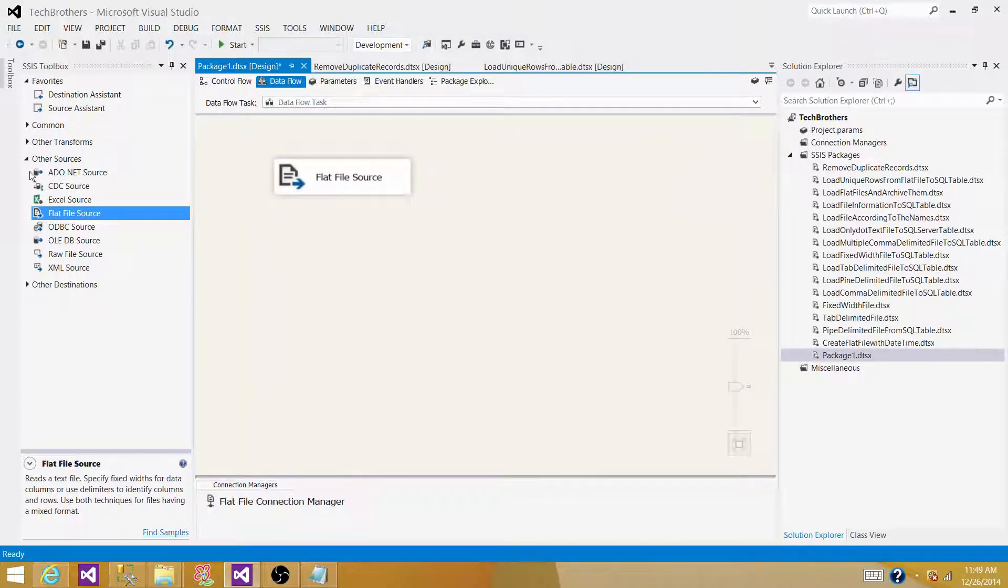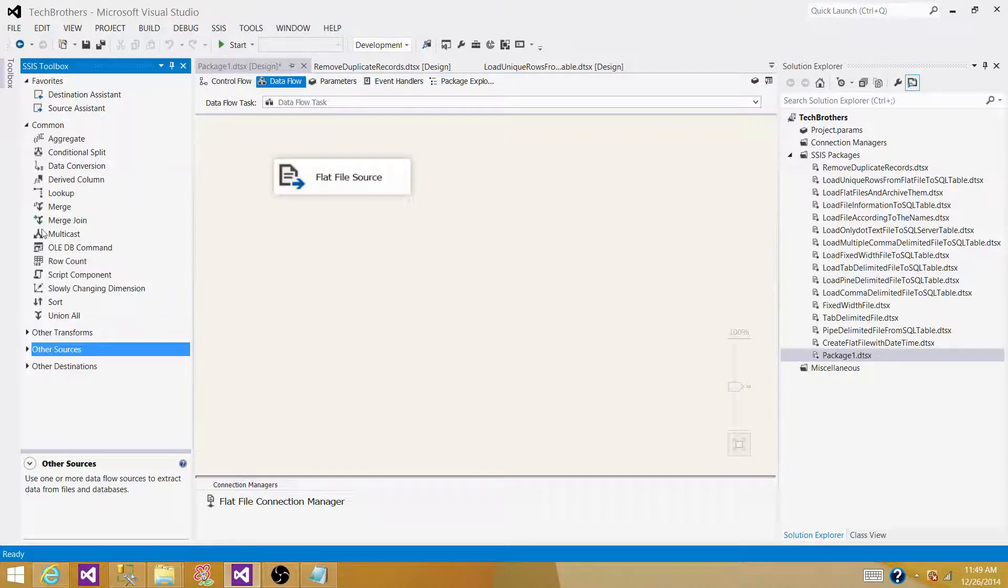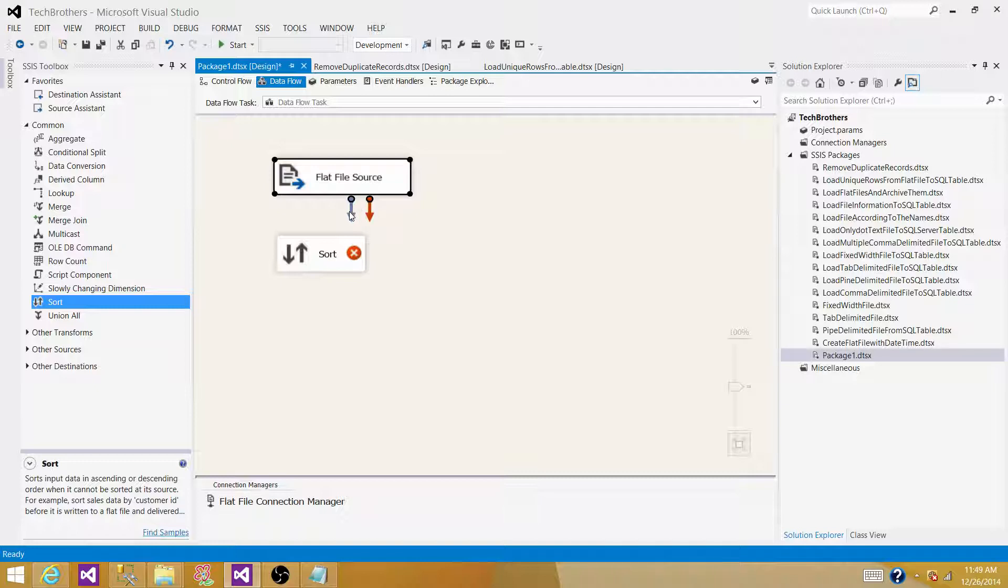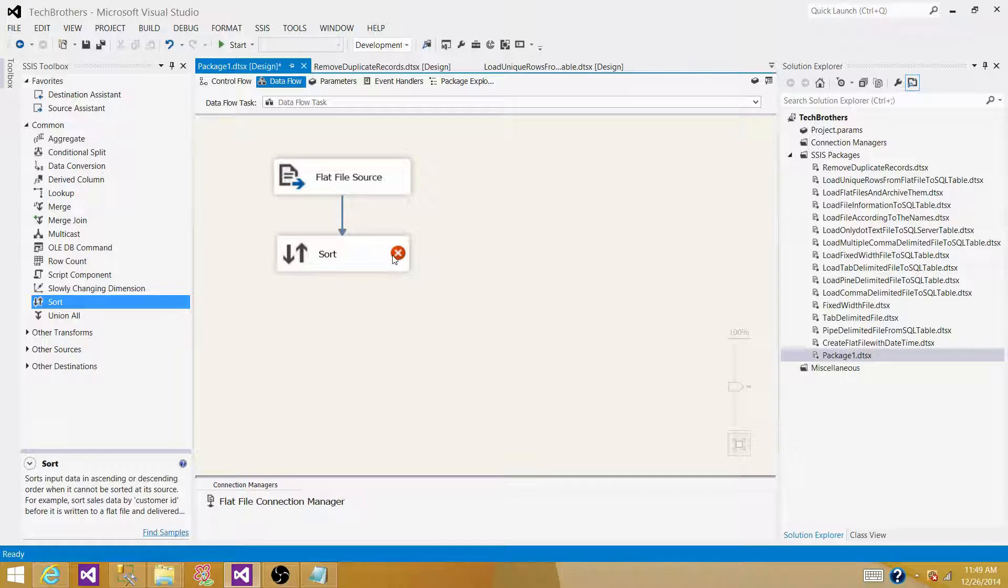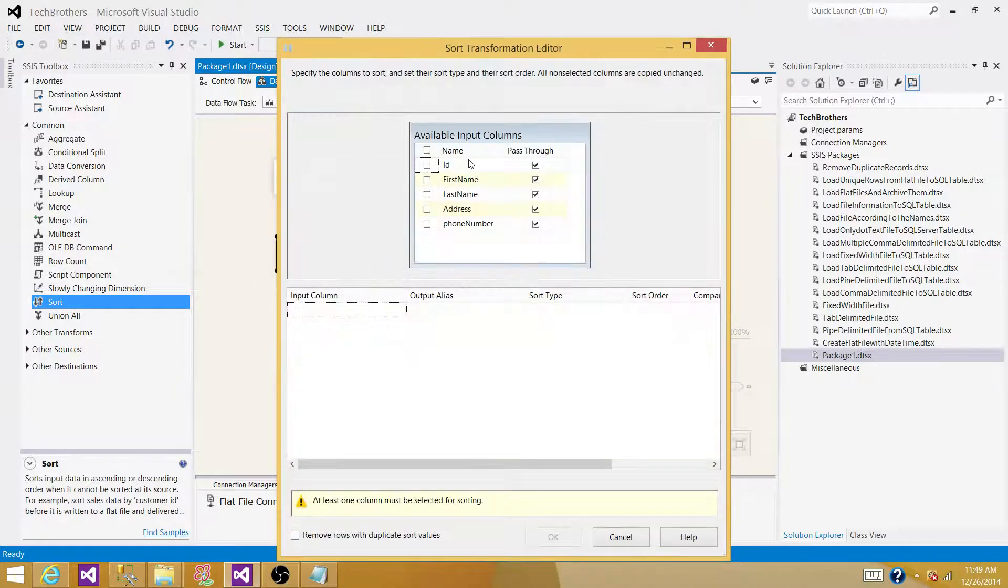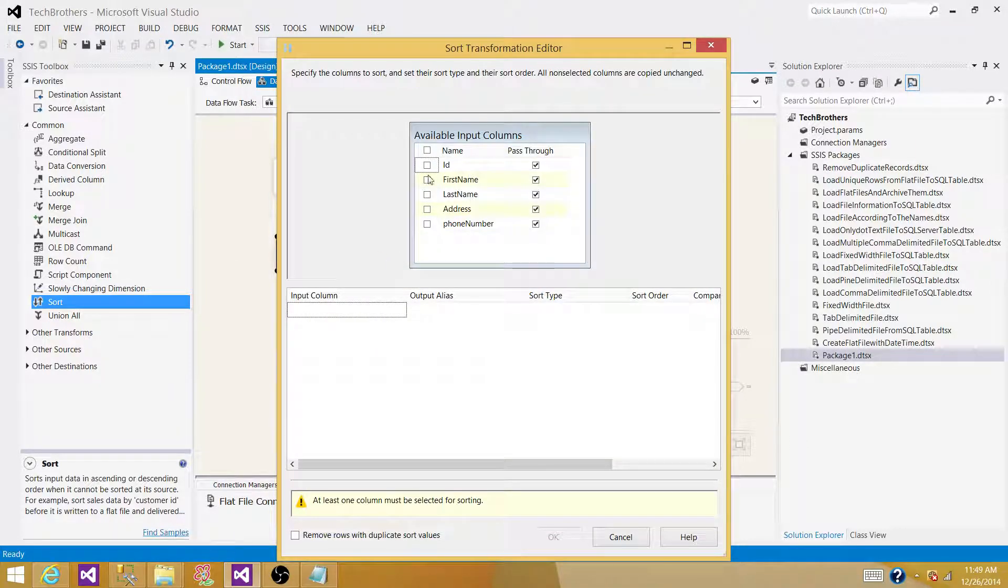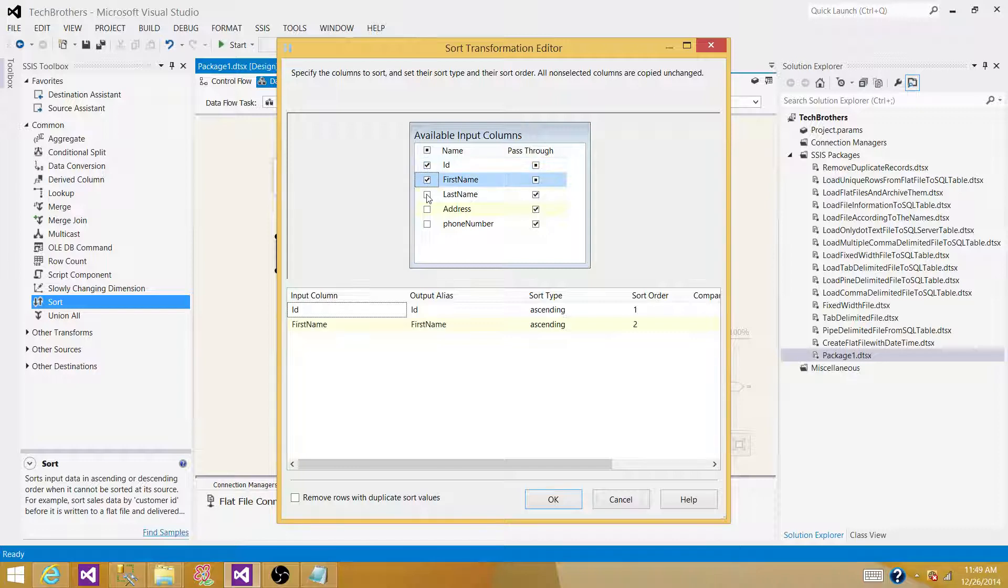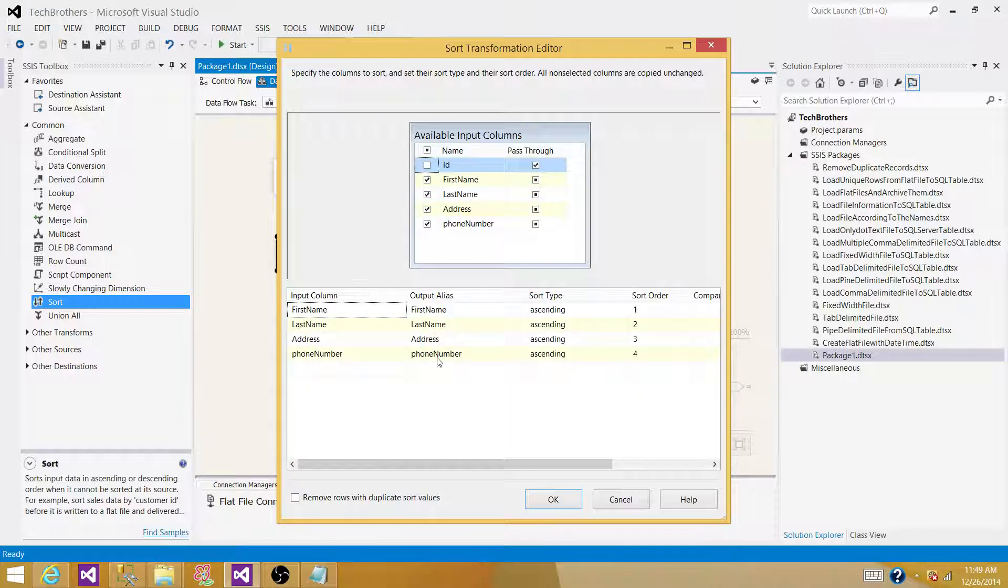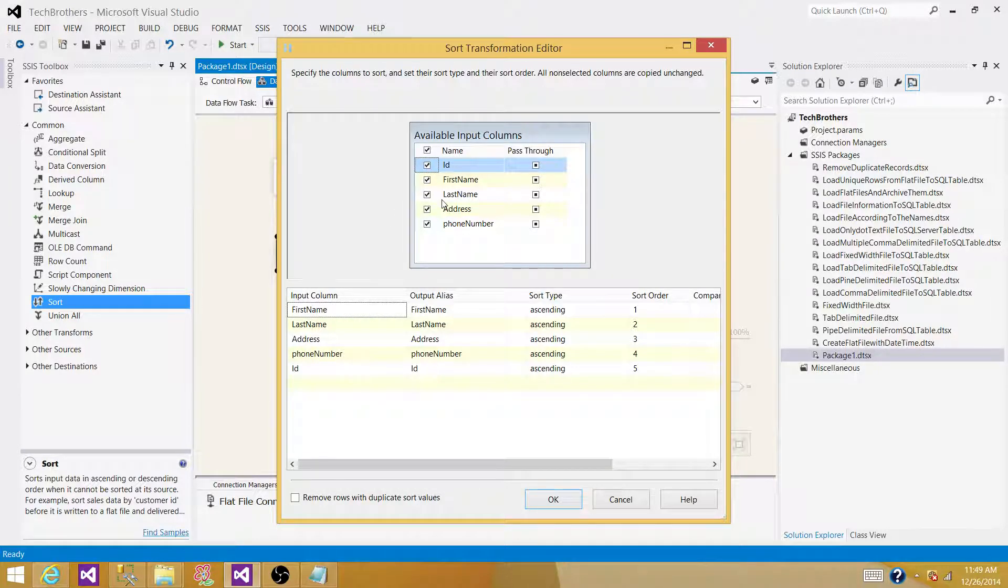Now, we will be using the Sort transformation. Bring the Sort transformation here, and connect flat file source to it. Open the Sort transformation by double-clicking. Now, you have to pass all the columns that you want to pass through the Sort transformation. If I want to ignore ID, I can leave the ID, but I want every column from my source.